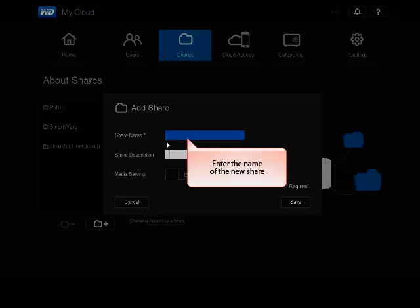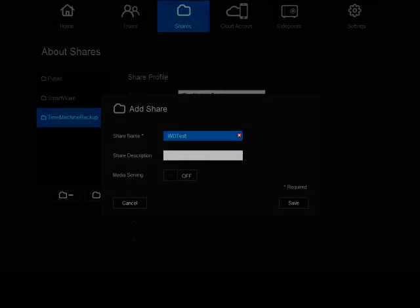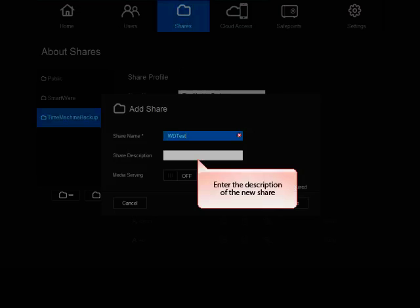In the Add a Share window, in Share Name, enter the name of the new share. In Share Description, enter the description of the new share.